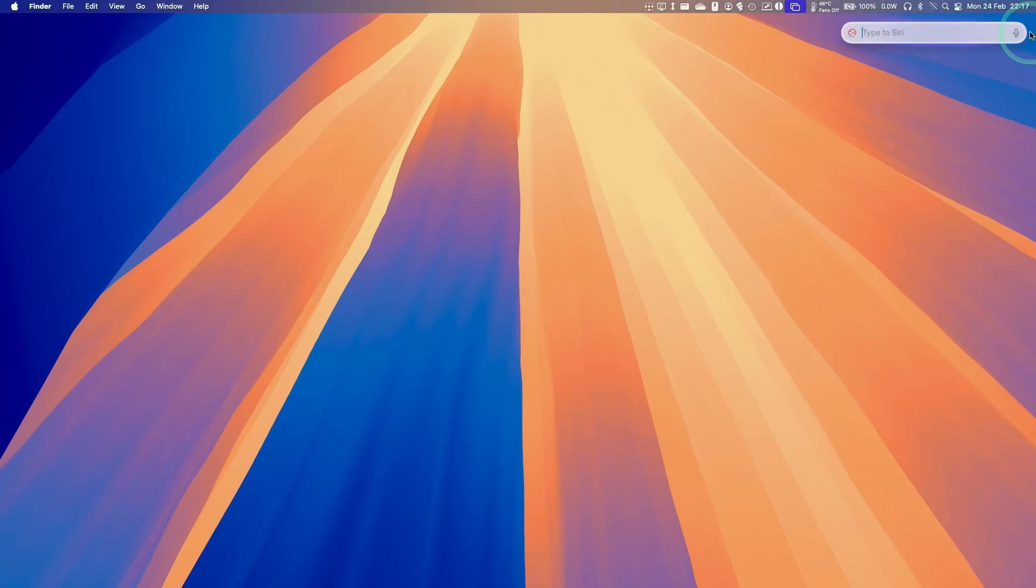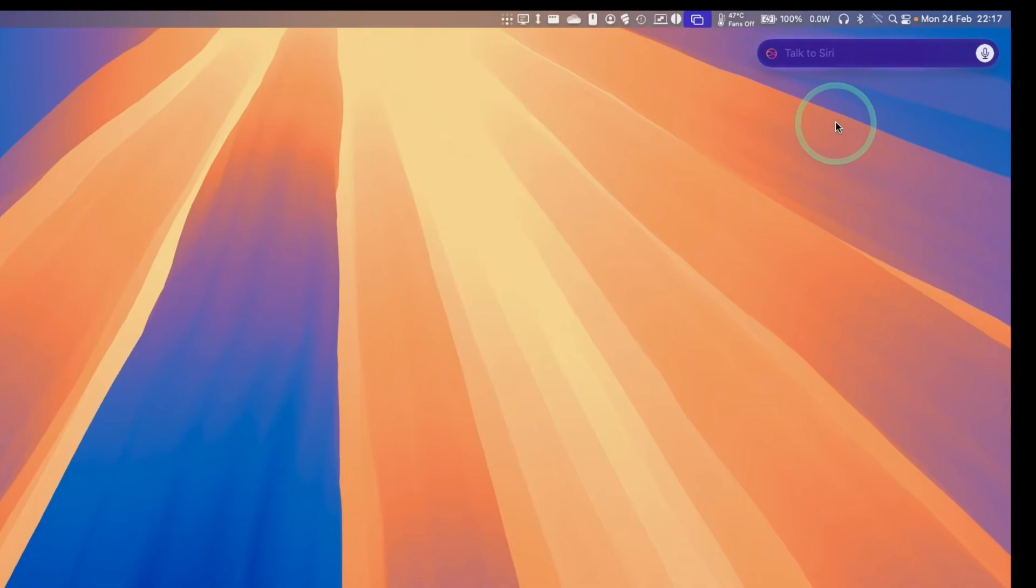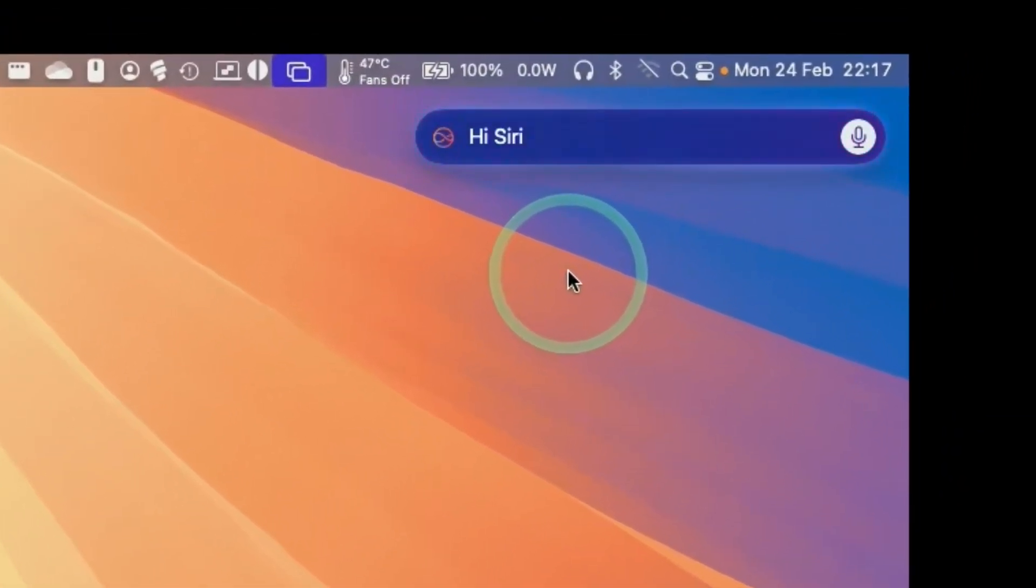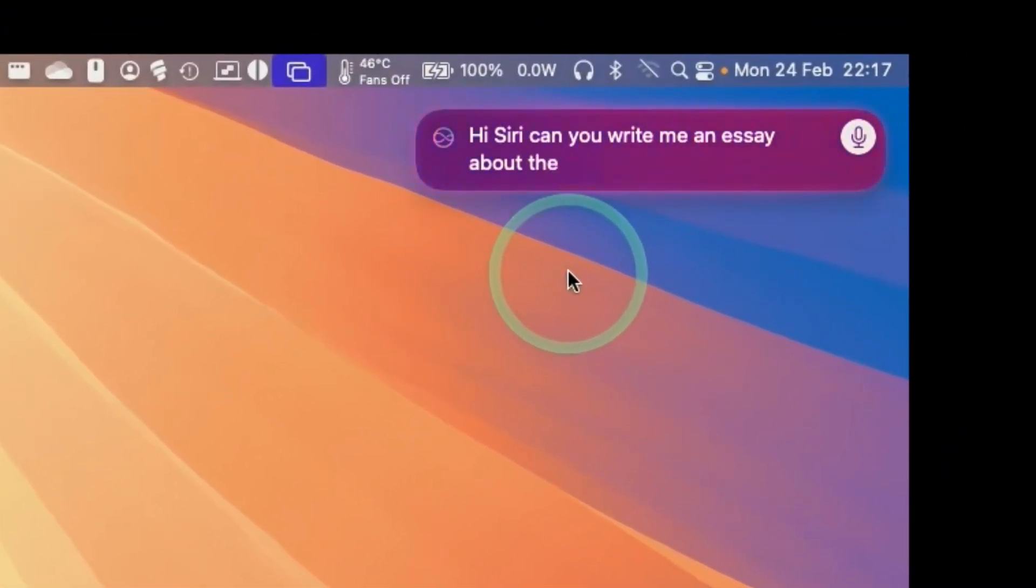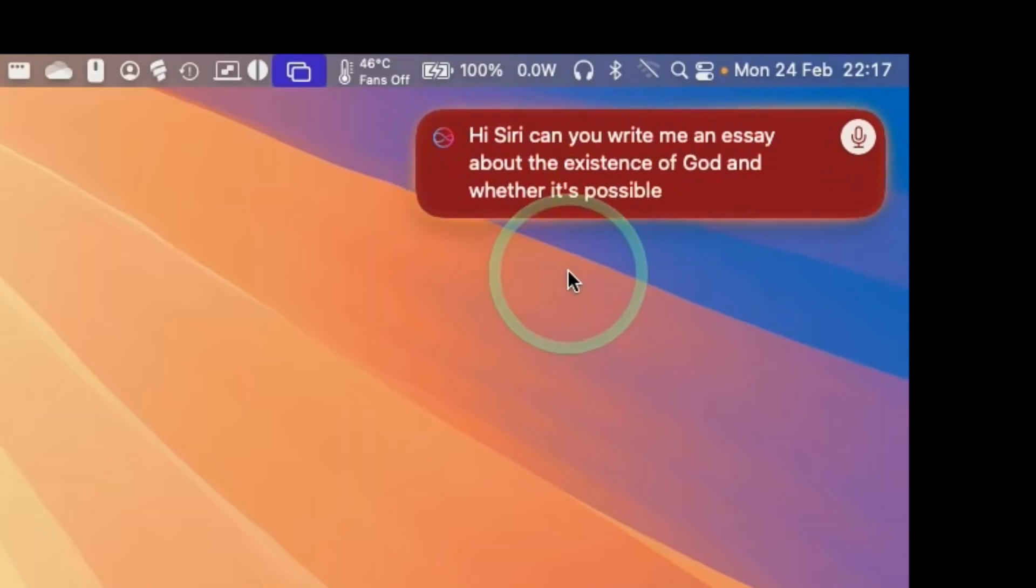We can even ask a request here. So I'm going to tap on this. Hi, Siri. Can you write me an essay about the existence of God and whether it's plausible or not?